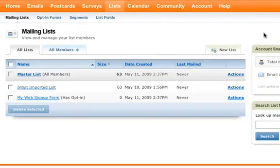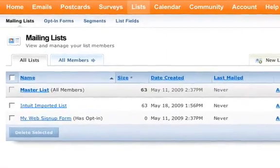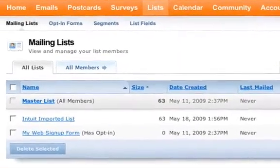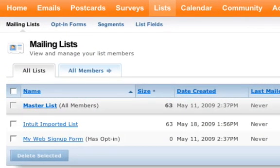After you use QuickBooks Sync to pull your data into Vertical Response, you'll find your customer database within the master list that's located under the list section of your account. This master list is the home to all the records within your account and can be used to send emails out to your entire database.